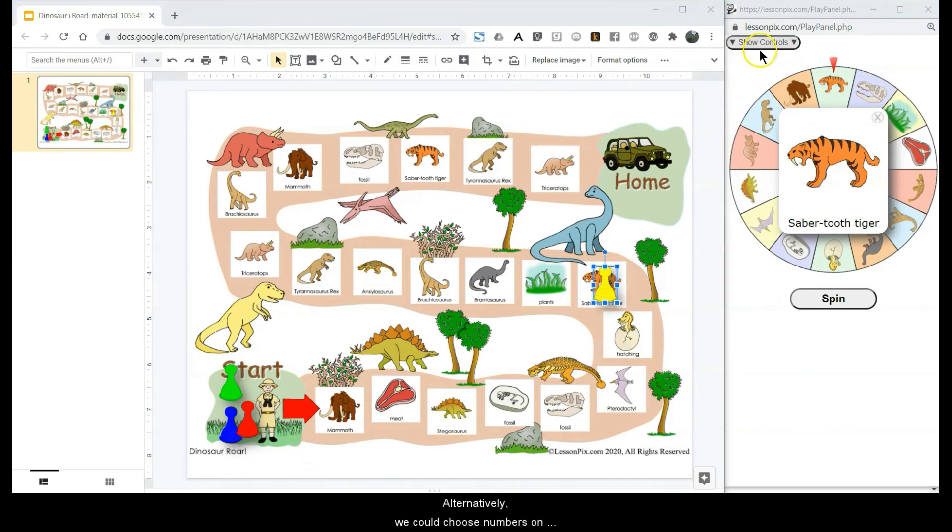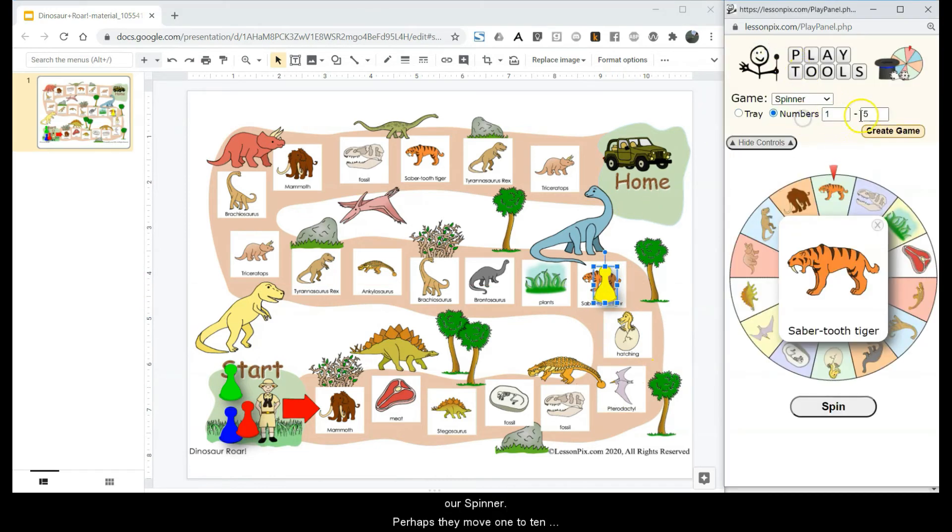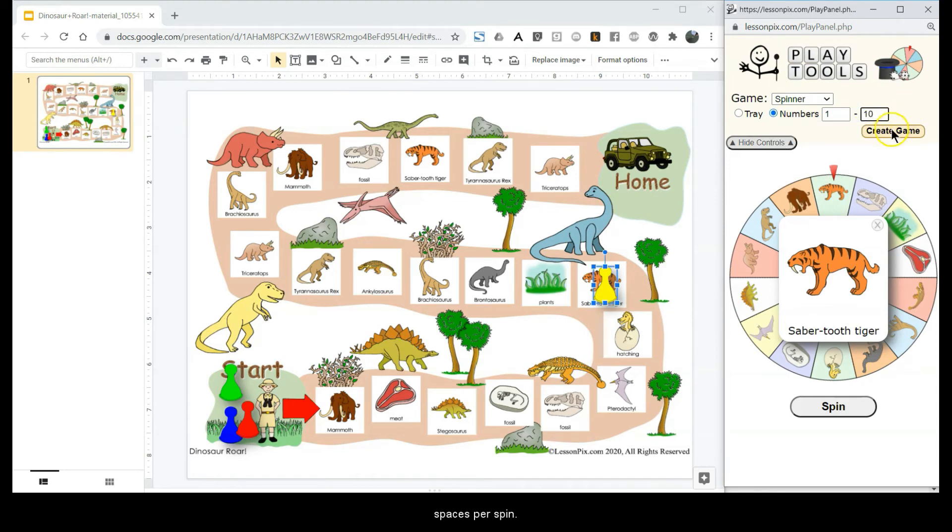Alternatively, we could choose numbers on our spinner. Perhaps they can move 1 to 10 spaces per spin.